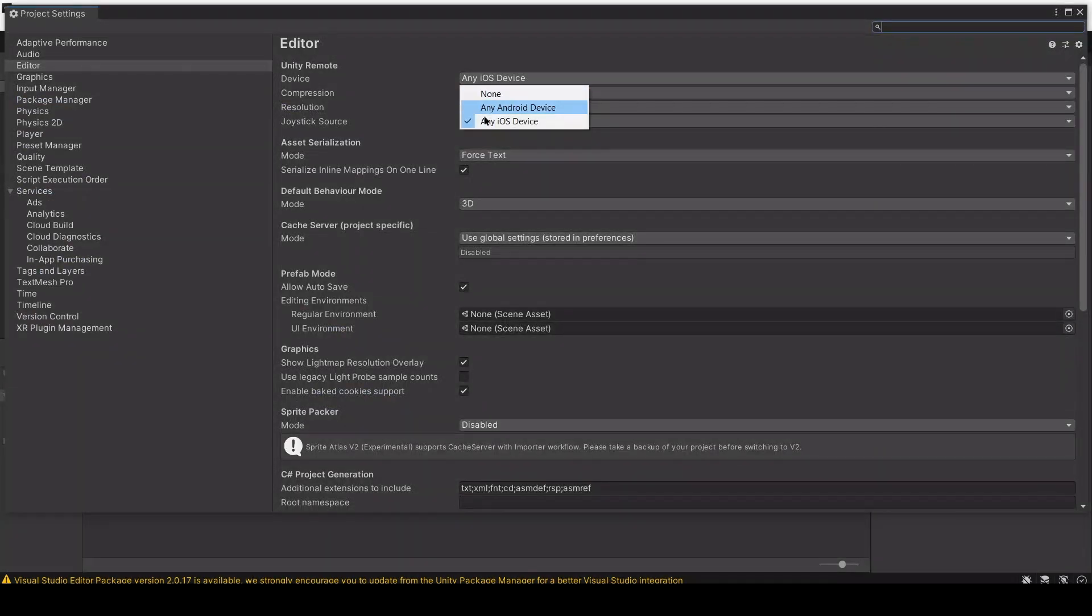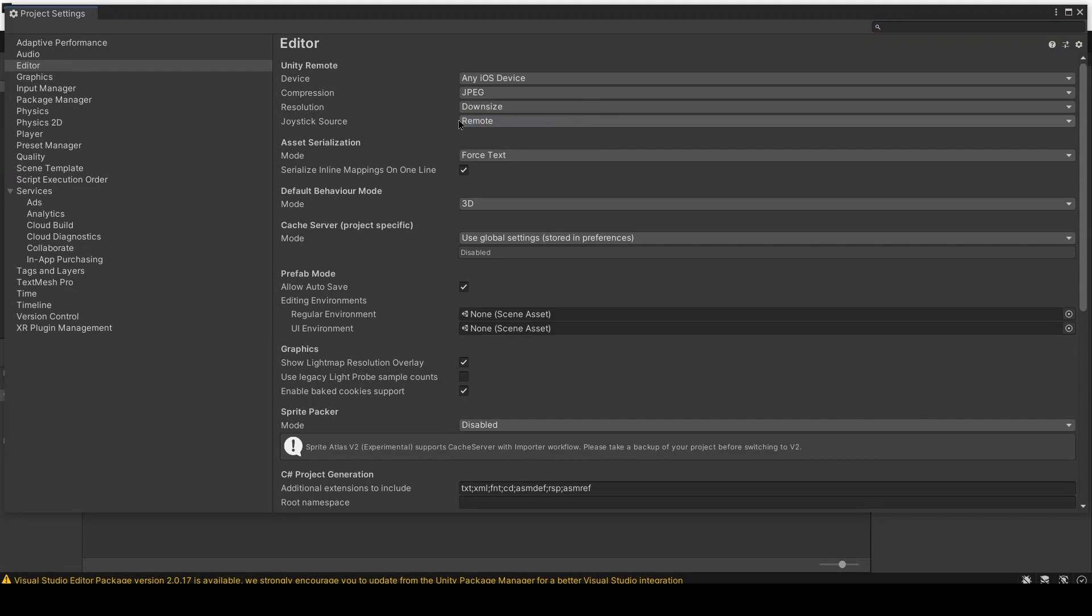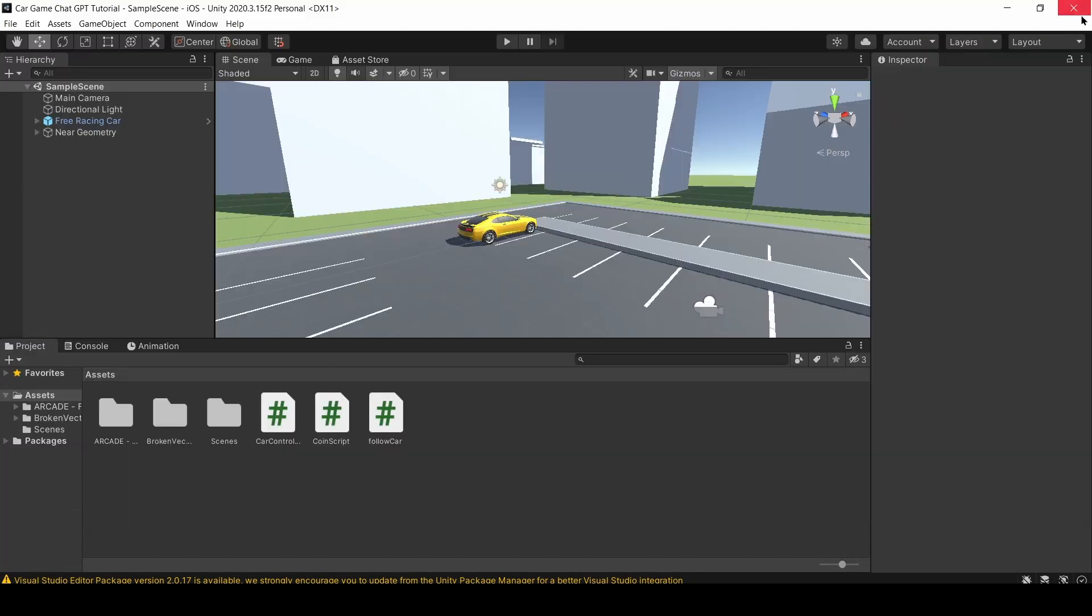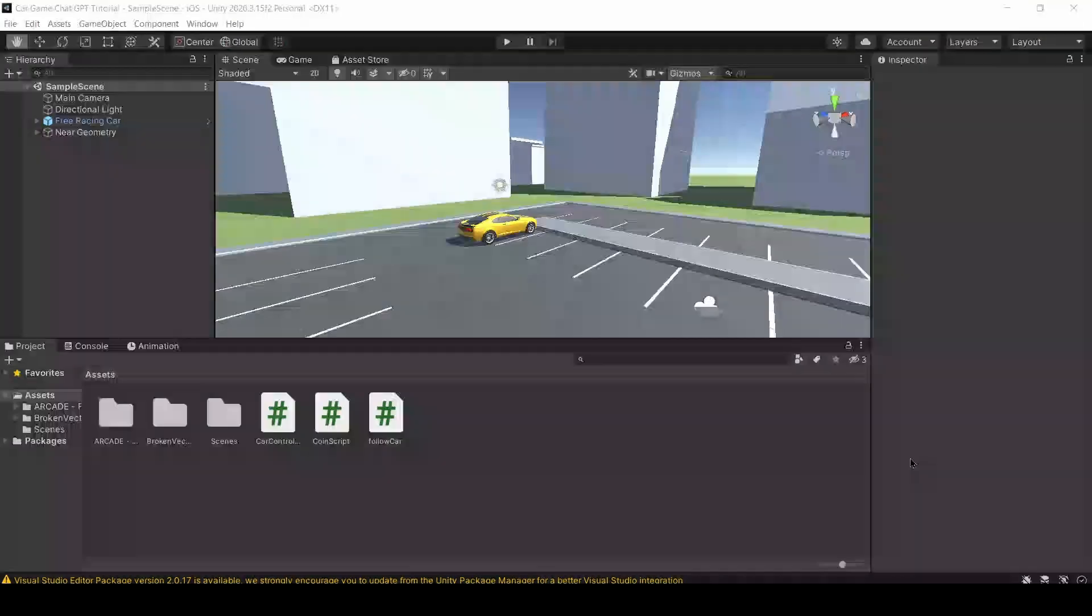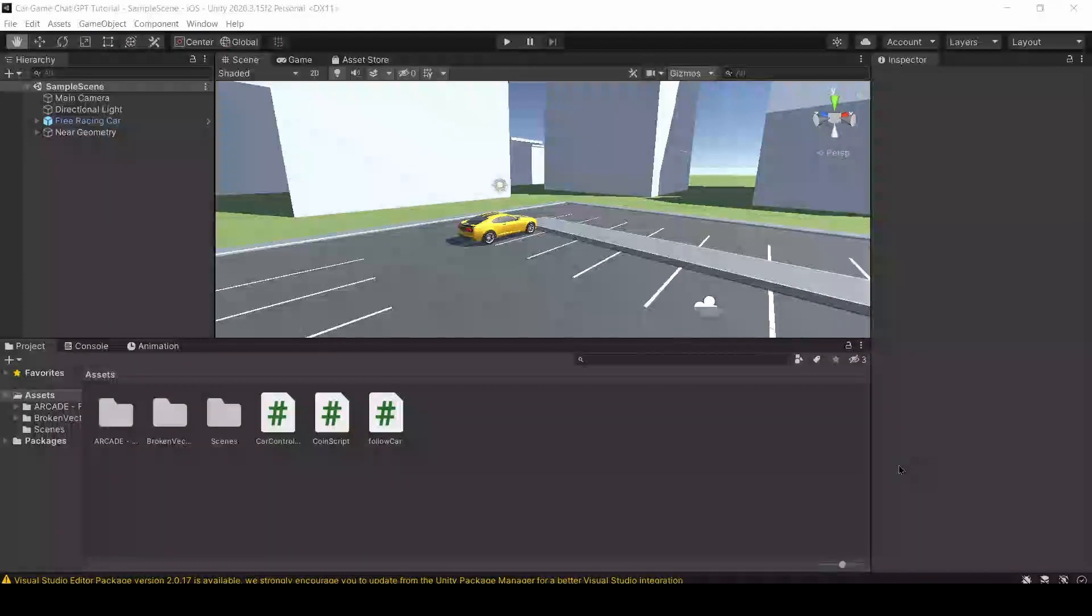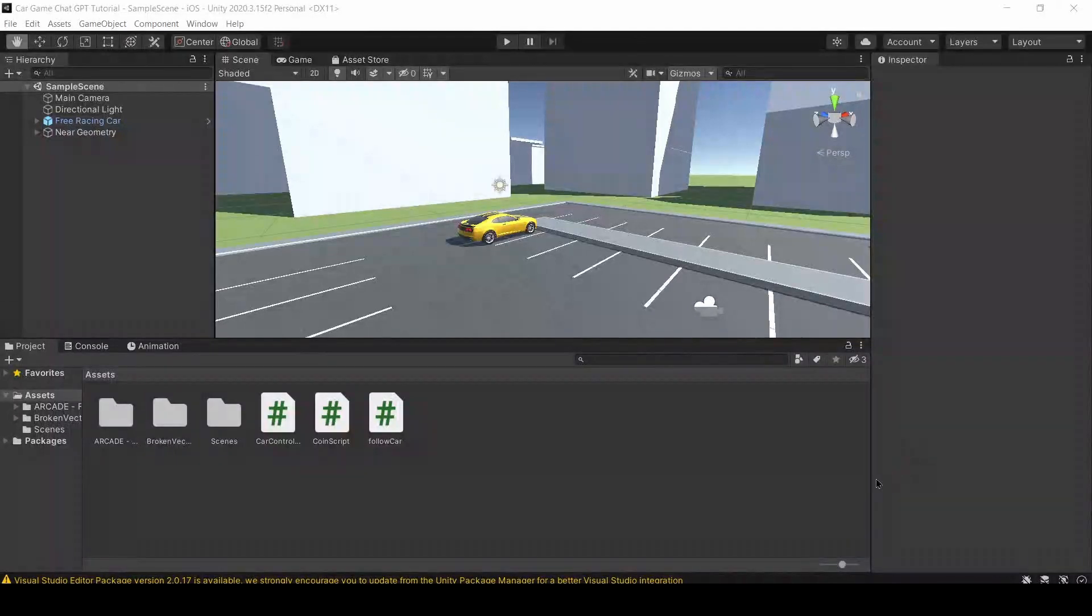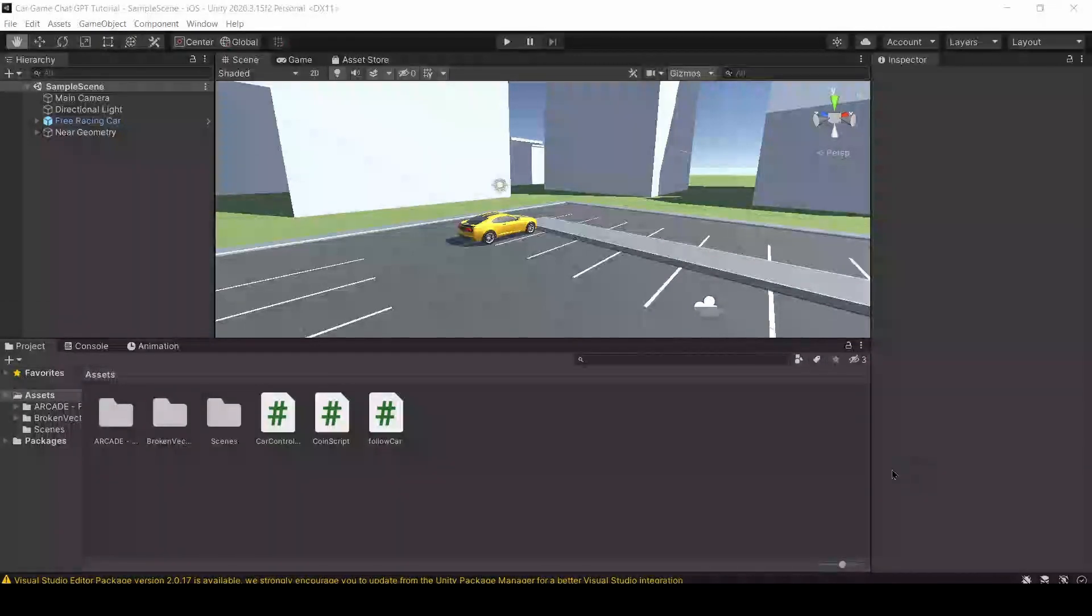And under Unity Remote, where it says Device, press any iOS device or any Android device, whichever one is relevant to you. Once you click that, you should be good to go for our final step.